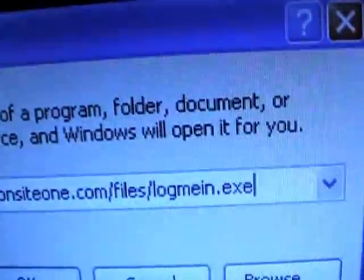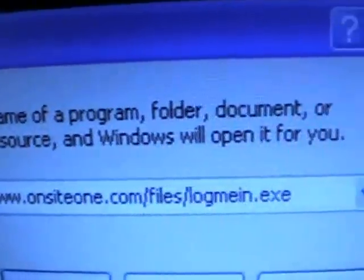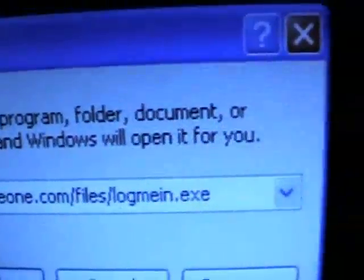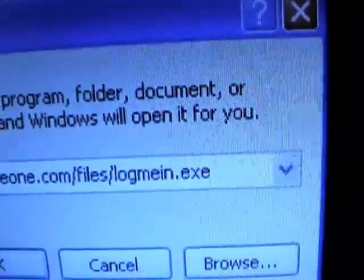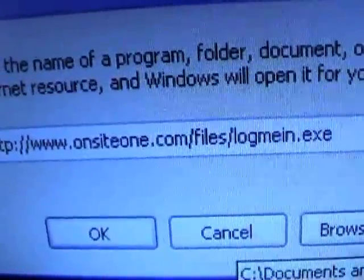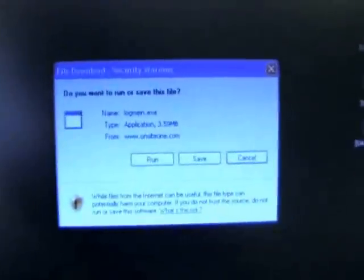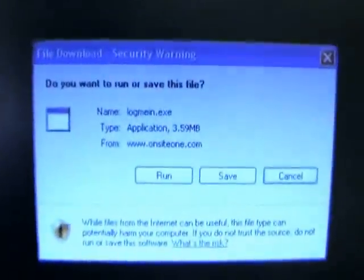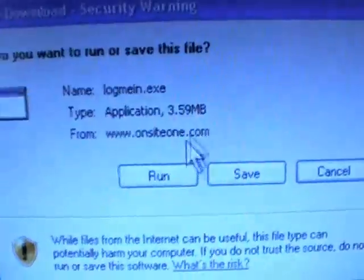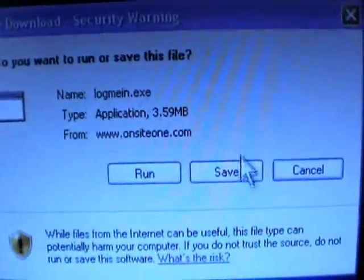There we go. On-site1.com files, log me in dot exe and then just go ahead and hit the ok button and what you'll get is internet explorer initially coming up, but since this is a direct link, it'll initiate a download prompt.